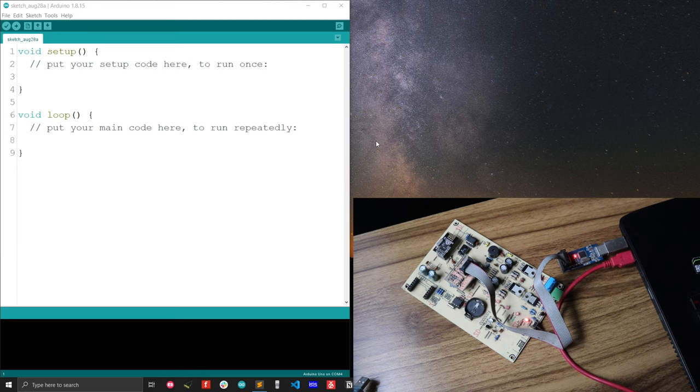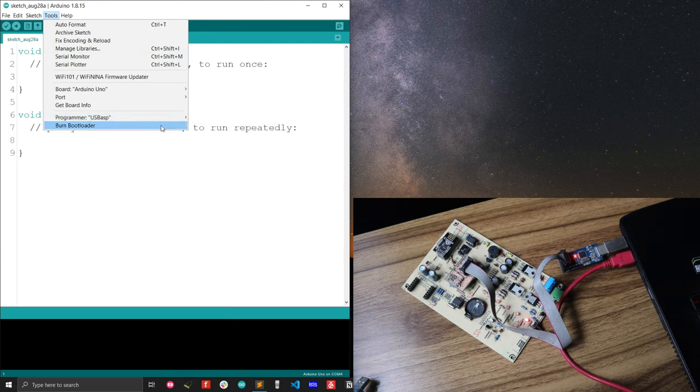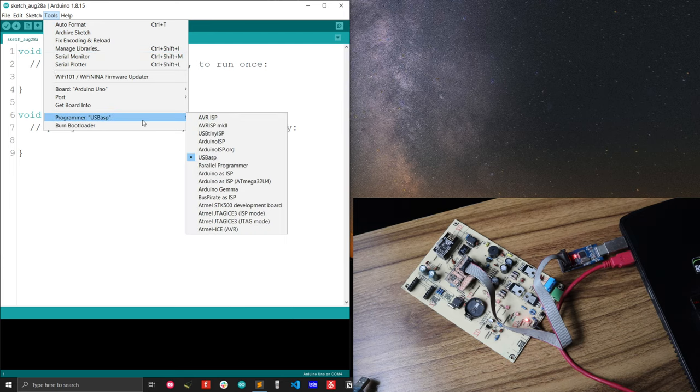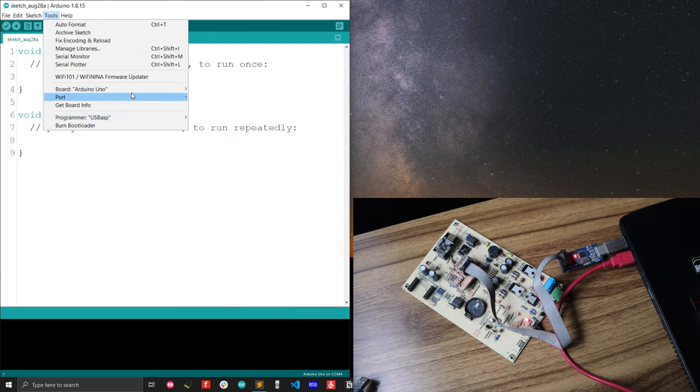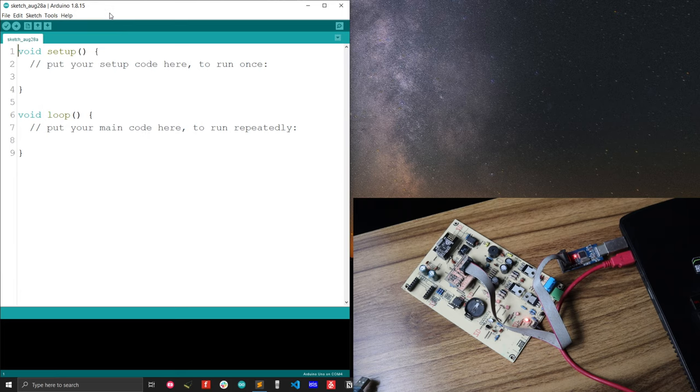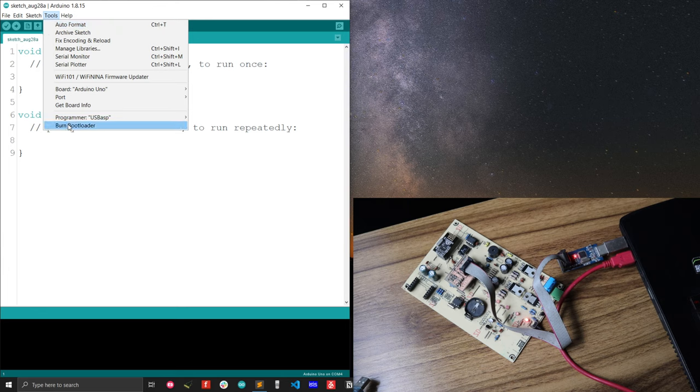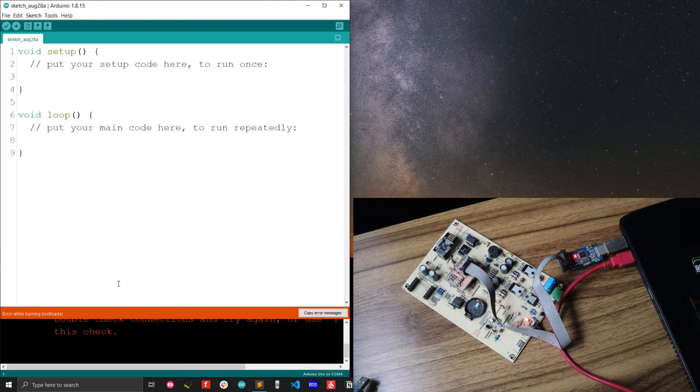Now I need to upload the bootloader from the Arduino IDE. For this reason, I have to select the programmer as USB ASP that is already selected, and then I have to select the board type that is Arduino Uno that is already selected. Just now what I have to do, I just have to do the burn bootloader from the tools option.